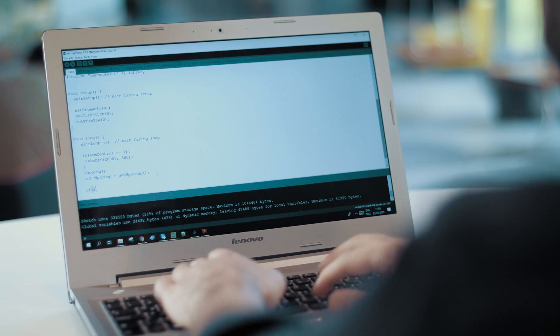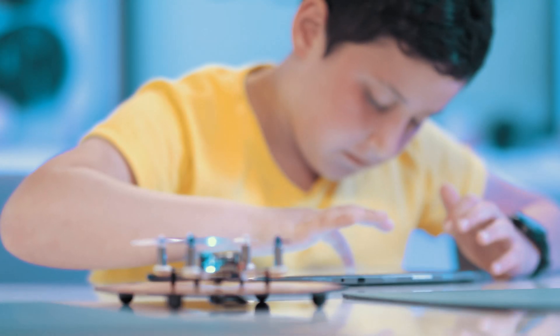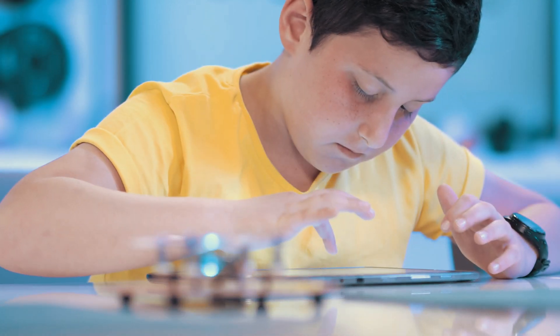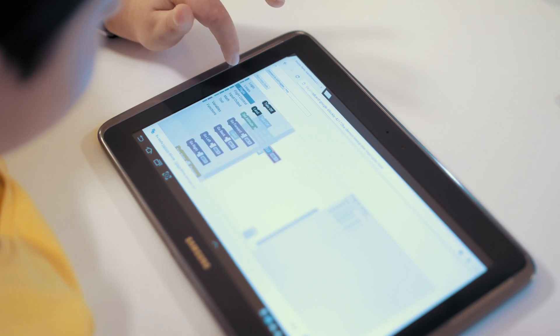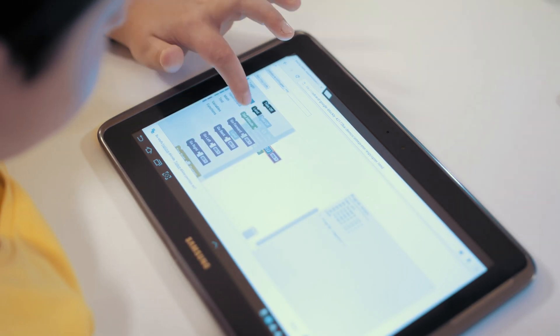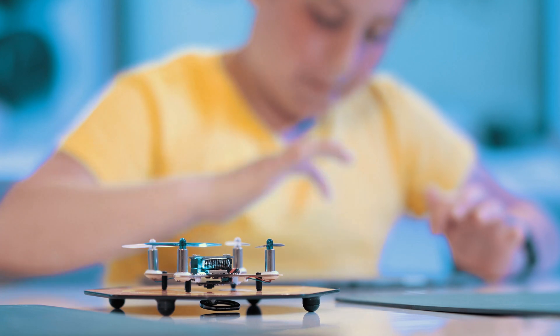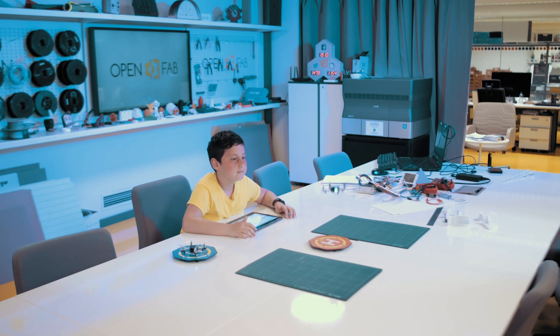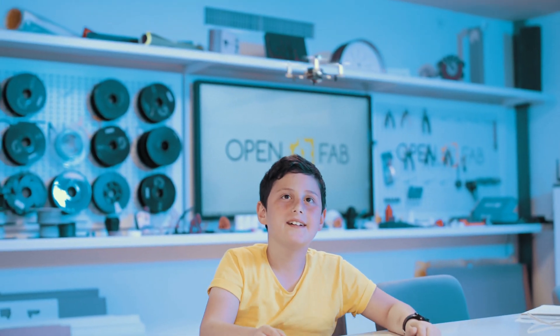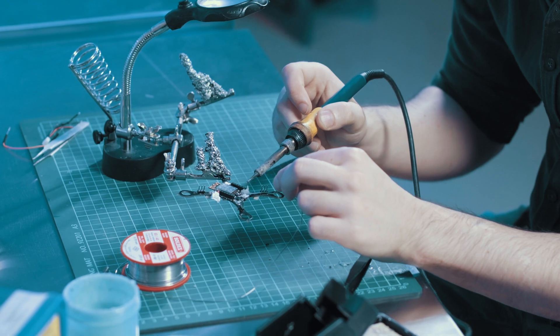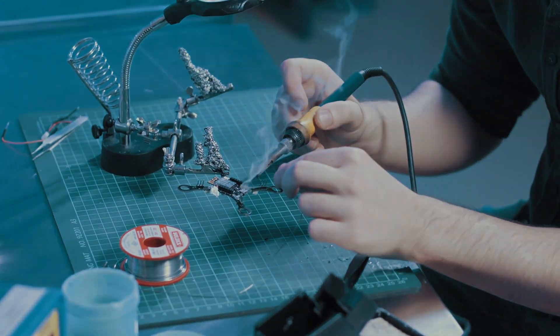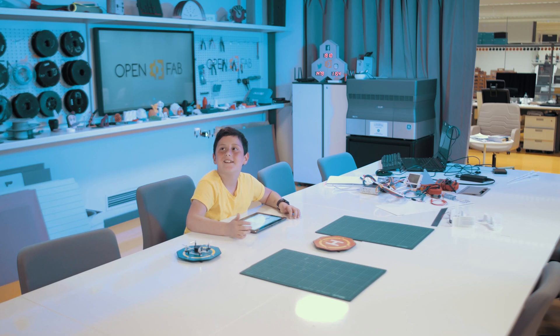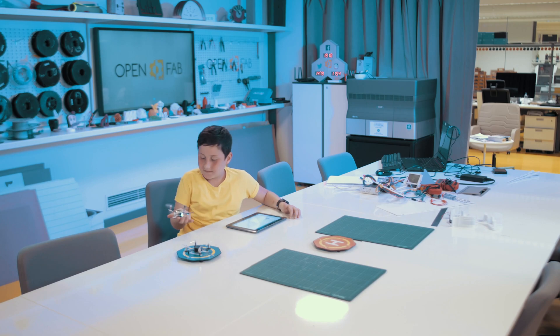Unlike all mini drones on the market, ESP Copter is a unique small size mini drone that is wirelessly networkable, interactive and programmable. So what exactly does programmable drone mean? Let's learn the answer closely.